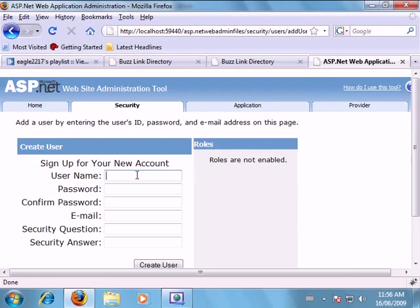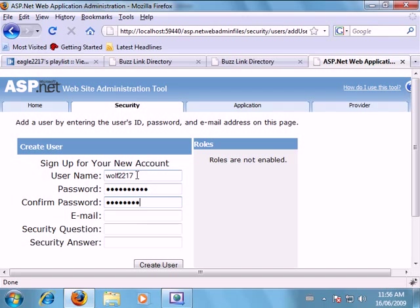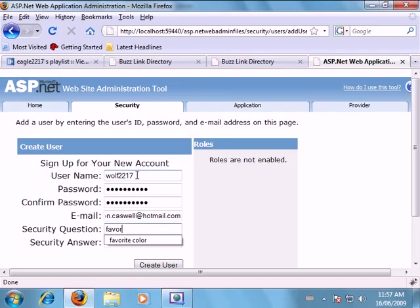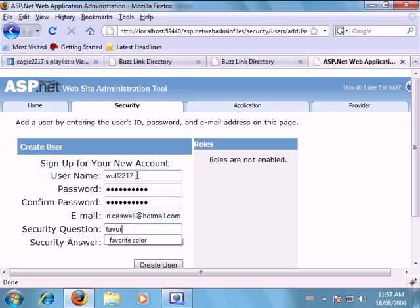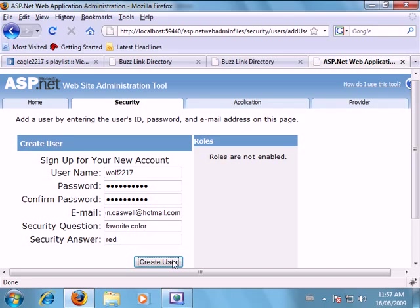So now we're just going to type in a username. I'm going to put in a strong password. Must contain one non-alphanumeric character. And I'll just put in my hotmail address. Security question. Favorite color red. And we'll click create user.